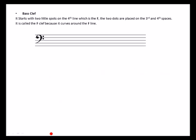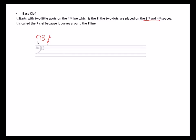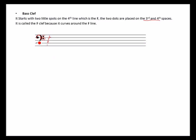The bass clef starts with two dots placed on the third and fourth spaces. The line of the bass clef starts on the fourth line — the F line — with a shaded dot on the fourth line, then curves right and down.